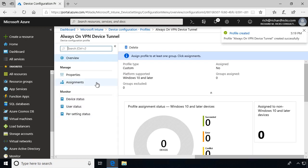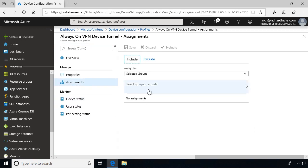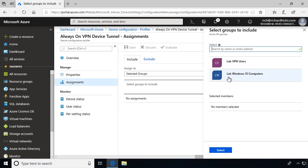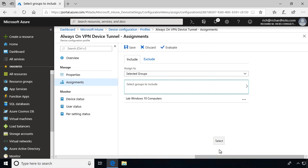Finally, click on Assignments, and then choose a group to assign the profile to. And then click Save.